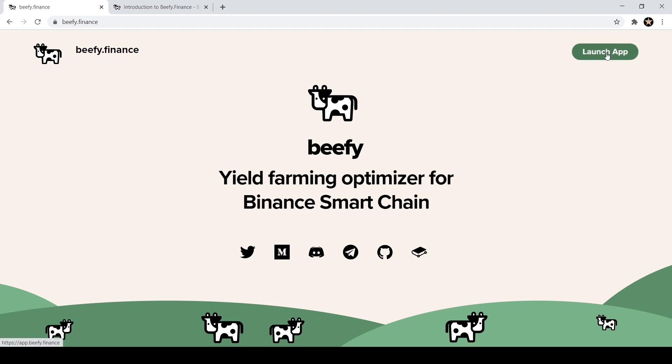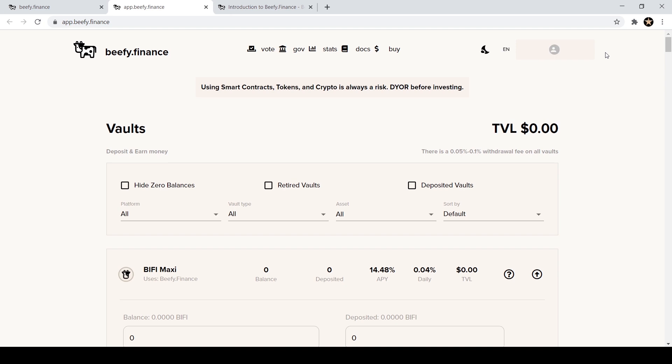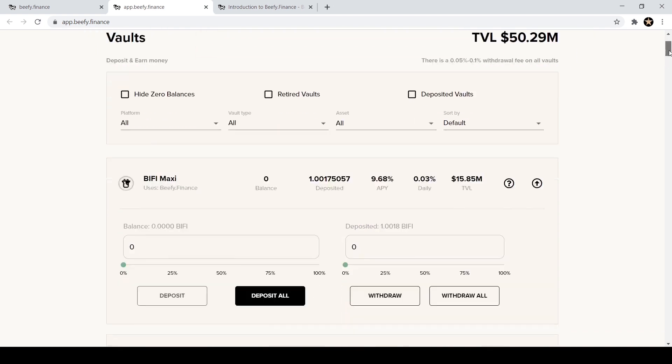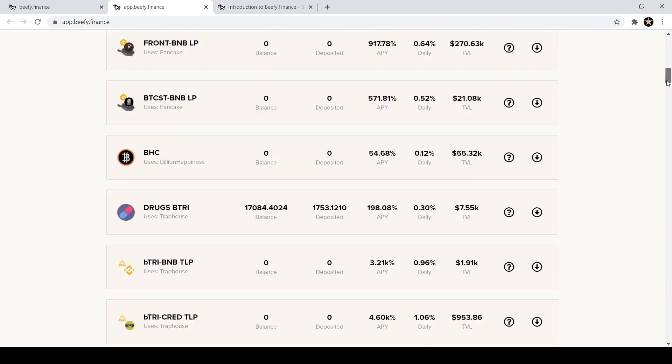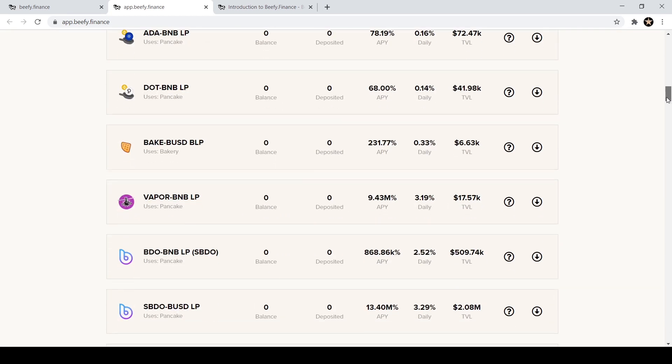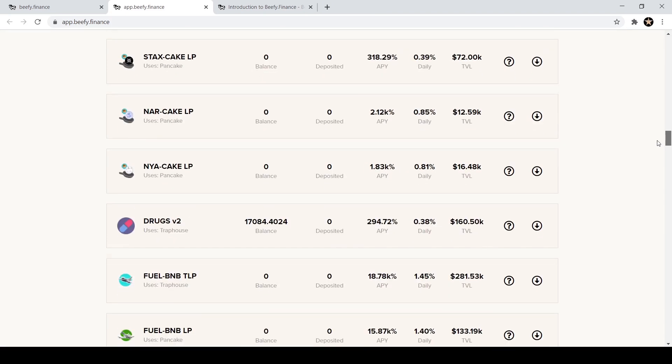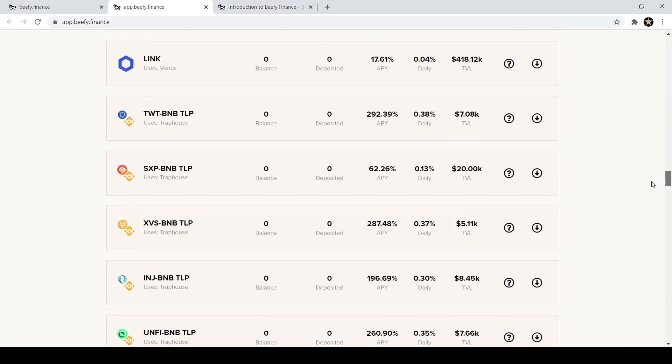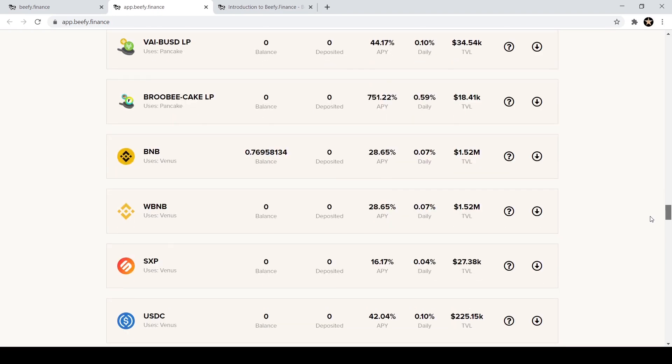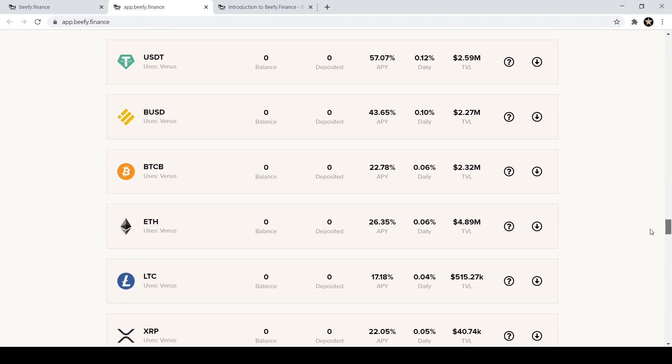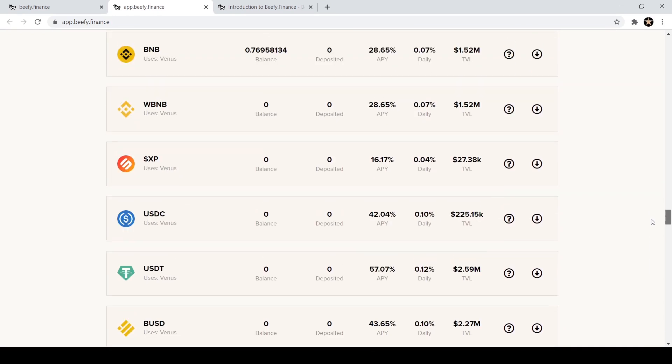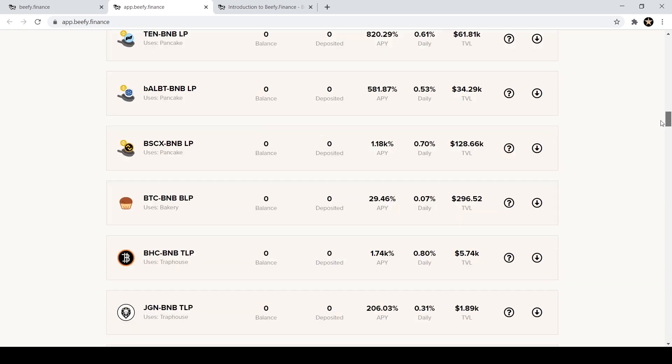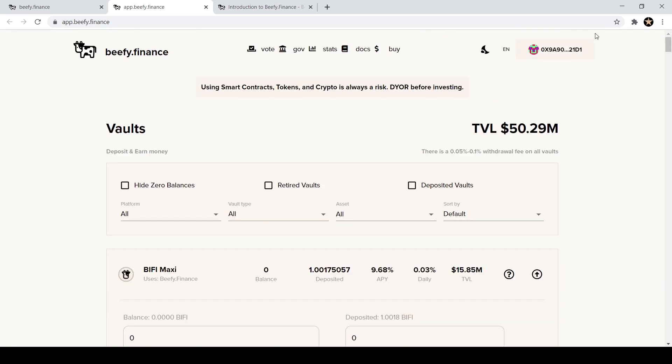So let's go here. If you click over here on the launch app in the upper right hand corner, it's going to take me to the beefy.finance vaults. As you can see, they have a ton of different vaults. I could scroll for days on the number of vaults they have. It seems like every time a new token's coming out on BSC they are adding a new vault to beefy. So this can be a little intimidating.